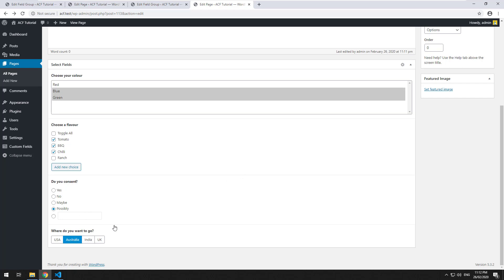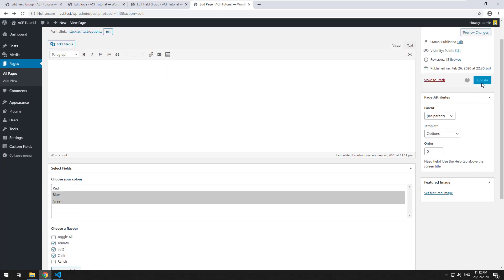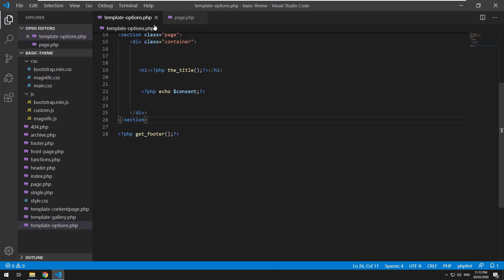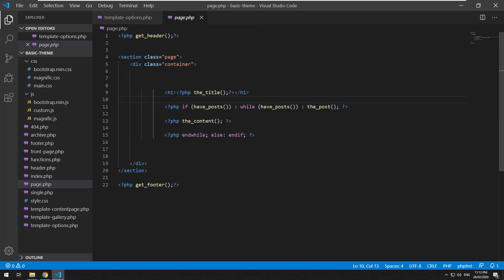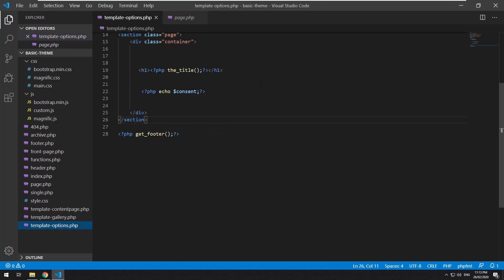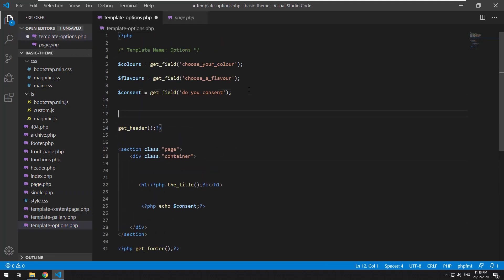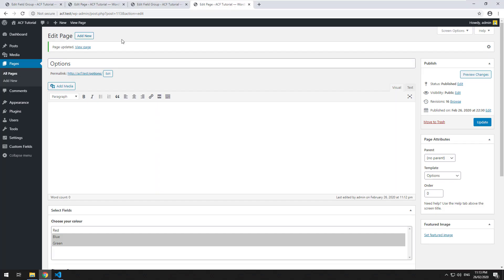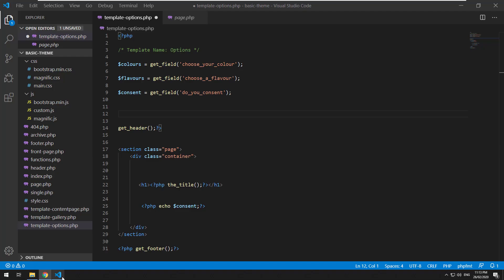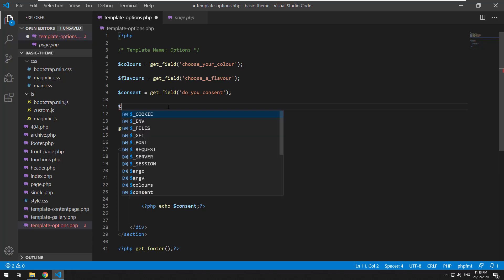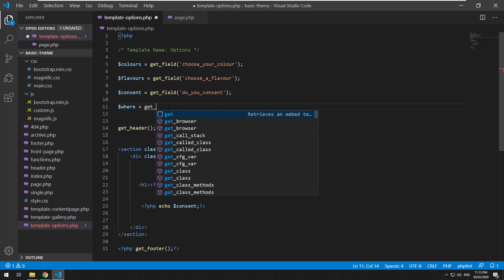So all you have to do is obviously just select the one you want, go into your template. Where am I? Okay, I'm in the wrong page here. We just need to receive it like exactly the same as every other one we've done. So as you can see, it's quite straightforward. Once you've done it once, you can kind of do it for all of them.